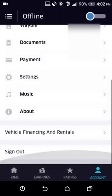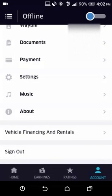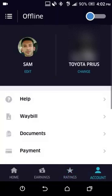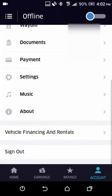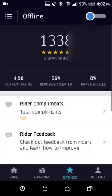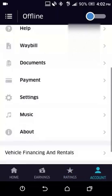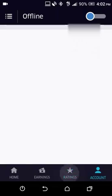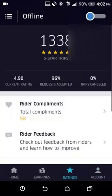Sign Out is available if you want to sign out of the app. If you sign out and reopen the app, you'll have to log in again with your username and password.